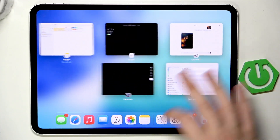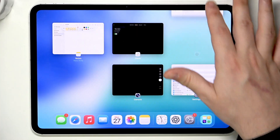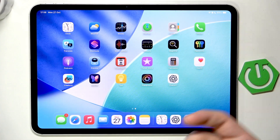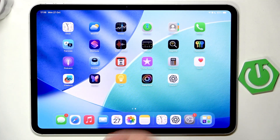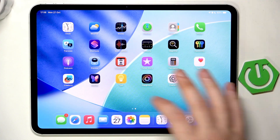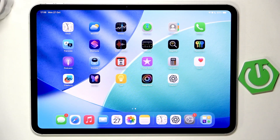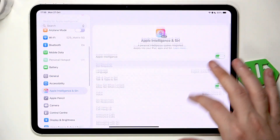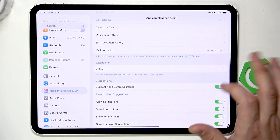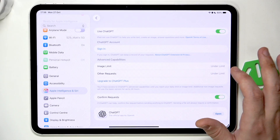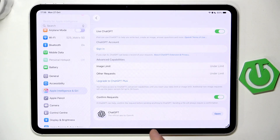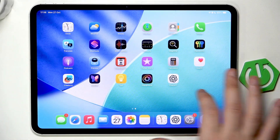I also highly recommend trying ChatGPT on your own. Remember it's not only on the iPad — we also have it on PC, Android, basically on almost any device. Okay, let's get back into Apple Intelligence and Siri — that was ChatGPT.